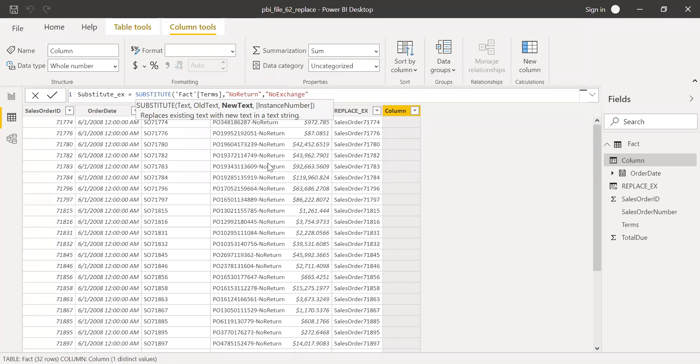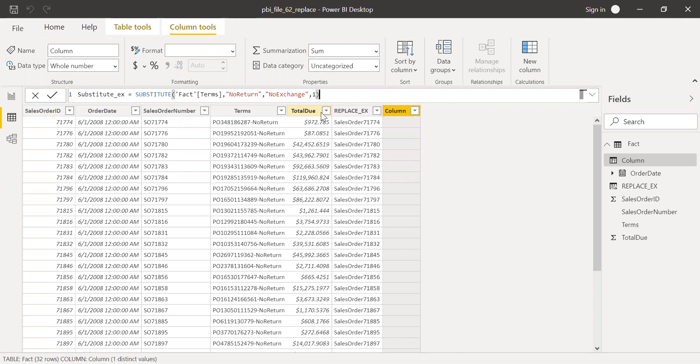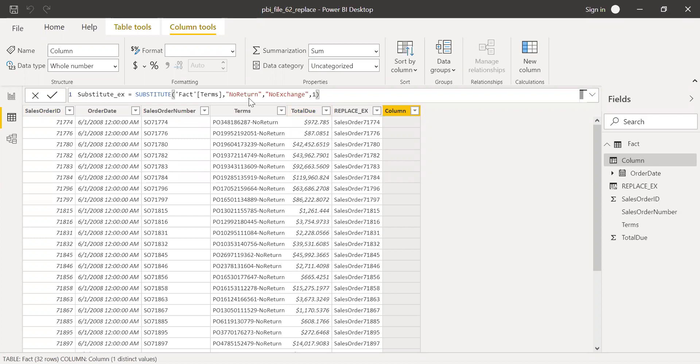And then instance number. If you have no return repeated several times, like three or four times, how many times you need to replace? In our case, it's only once, so I can simply mention it as one. If you ignore it, it'll replace all the instances. If it is repeated five times, it's going to replace no return with no exchange five times. If I put one, it'll just replace one time. Hit enter.